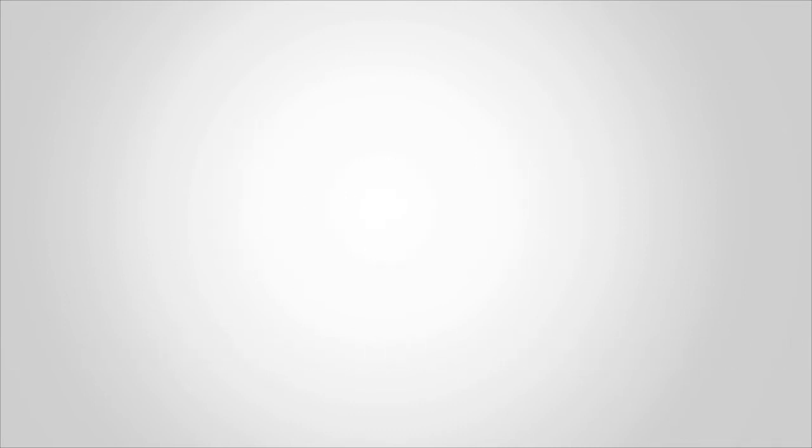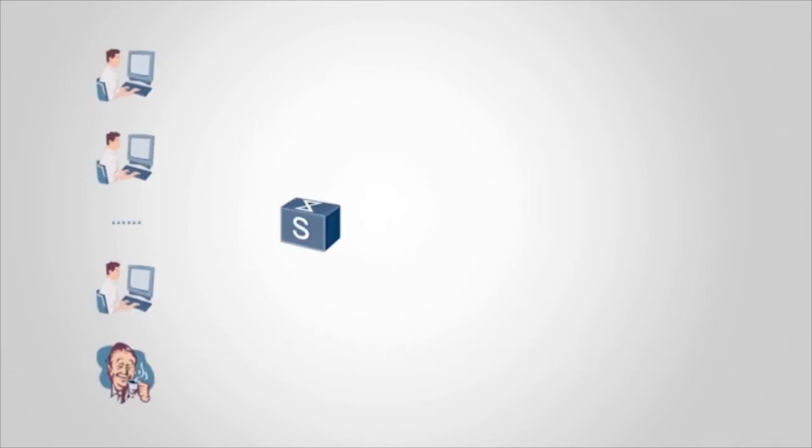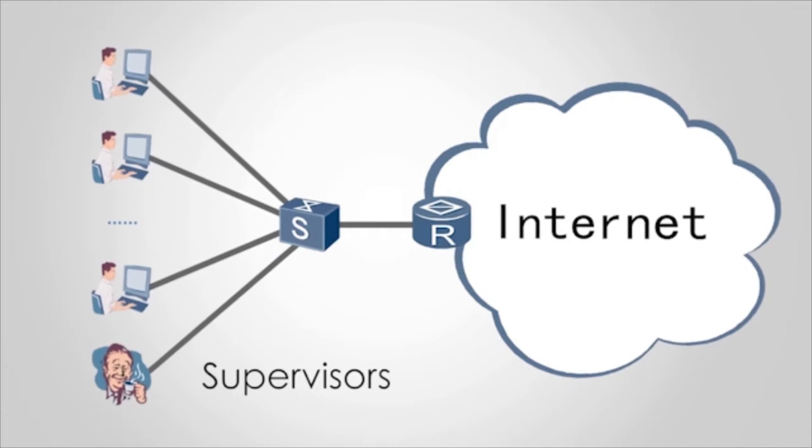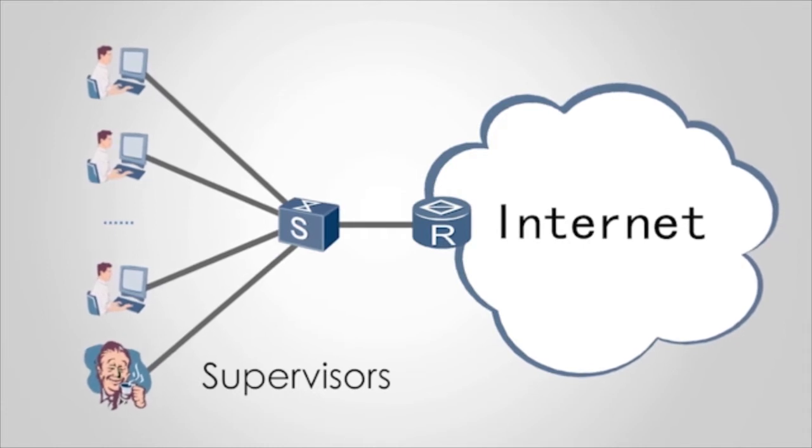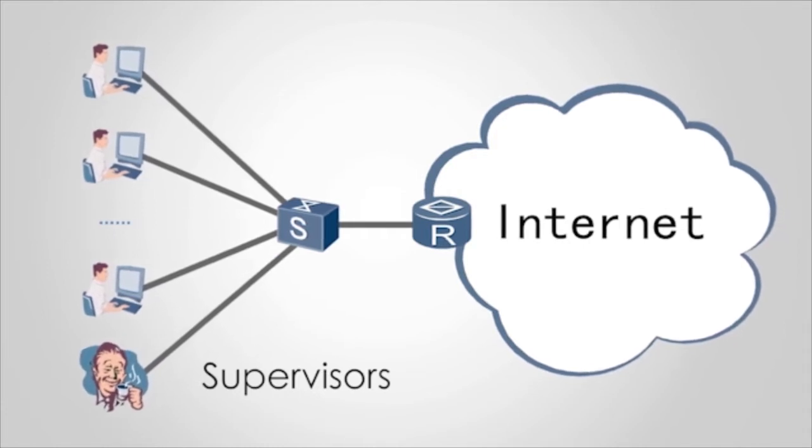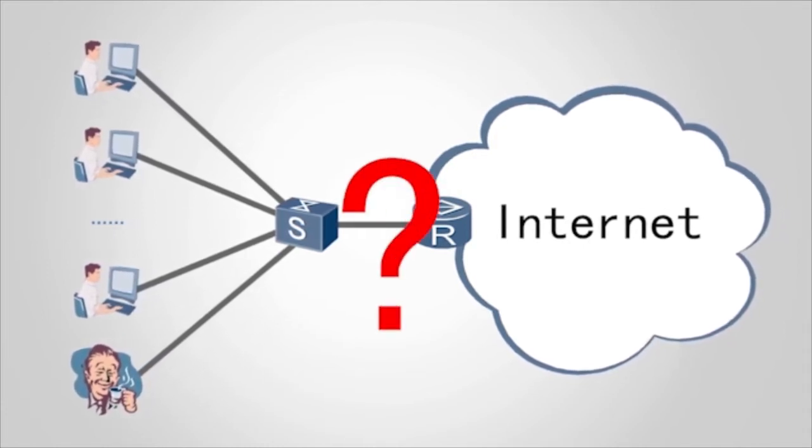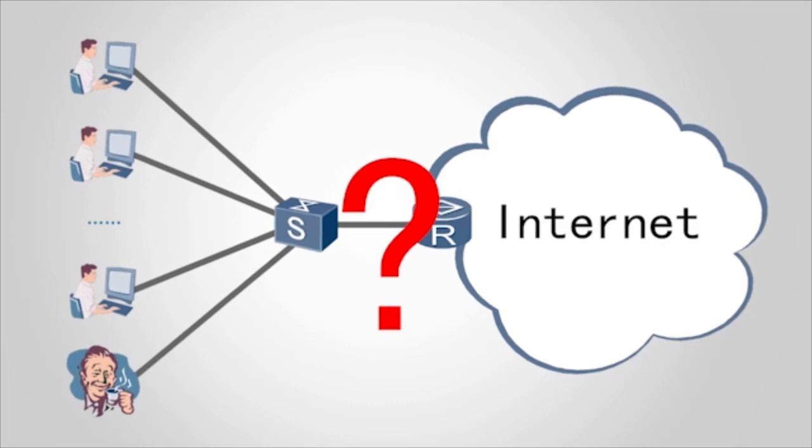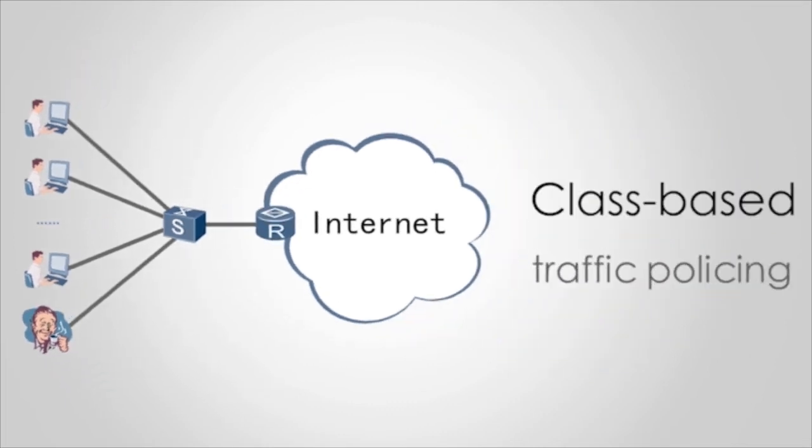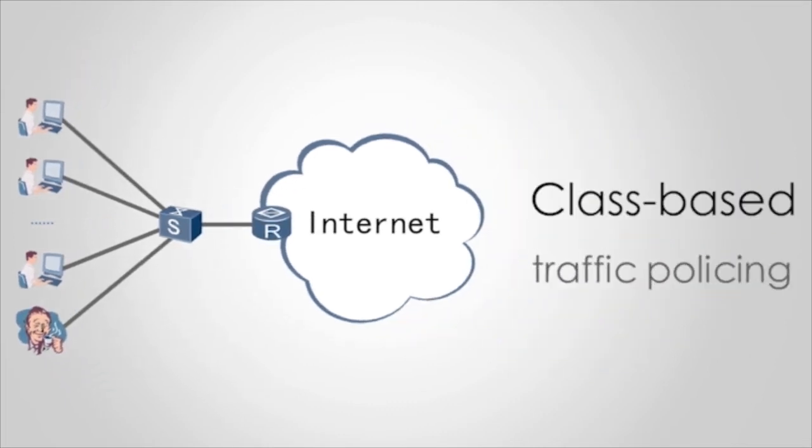For example, QoS of supervisors on a company network need to be ensured first. How do we solve this problem? Class-based traffic policing can solve this problem.